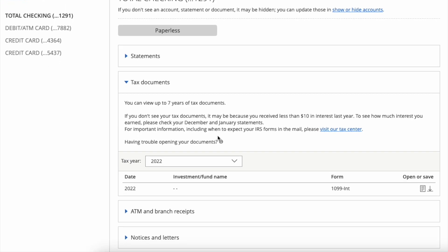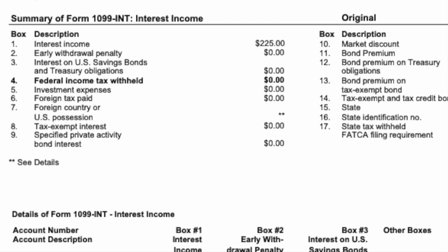You can see the date, form, and buttons to open and save. You can download the tax form as a PDF or preview what's inside.